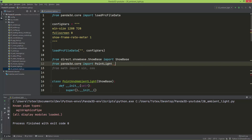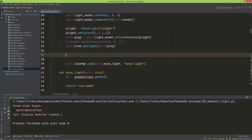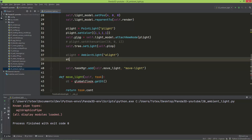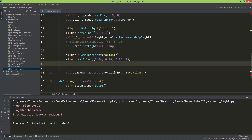First I'm going to import the AmbientLight along with the PointLight. Then I create the ambient light: a_light = AmbientLight('a_light'). I set its color with a_light.setColor() — passing a tuple with very subtle values: 0.04 for red, 0.04 for green, 0.04 for blue, and 1 for alpha. Then I create a node path: alnp = self.render.attachNewNode(a_light).